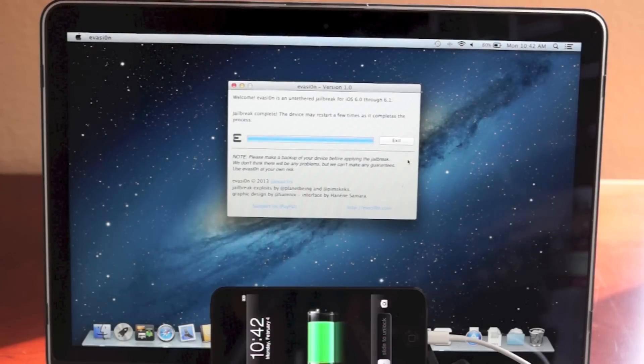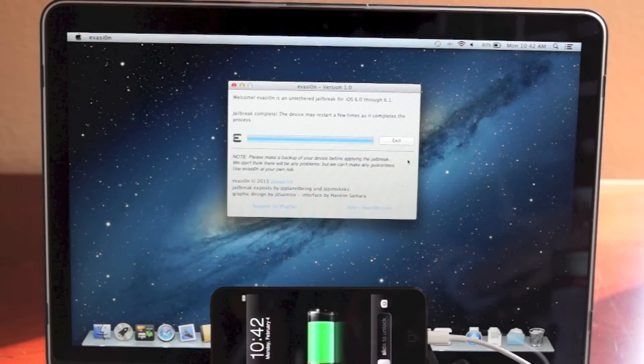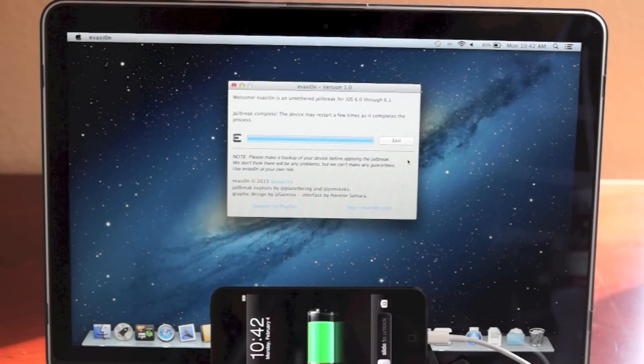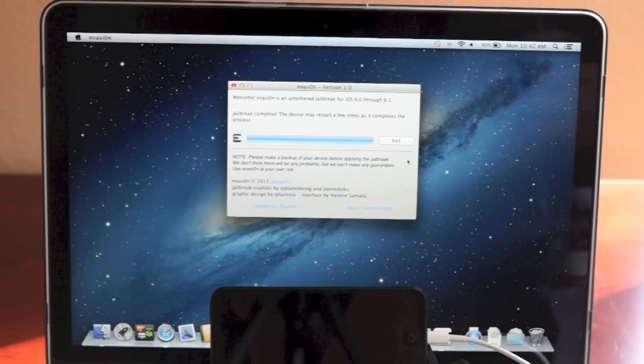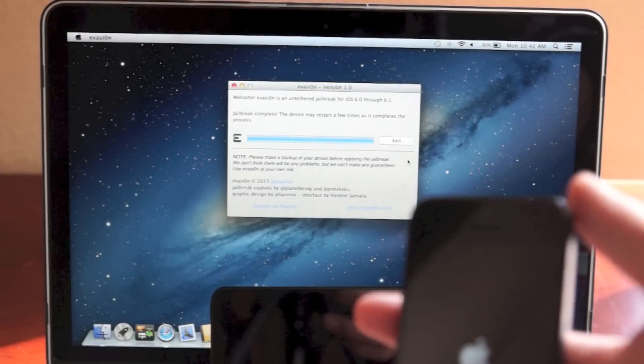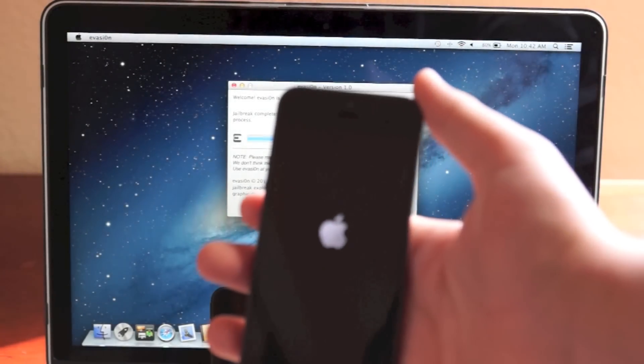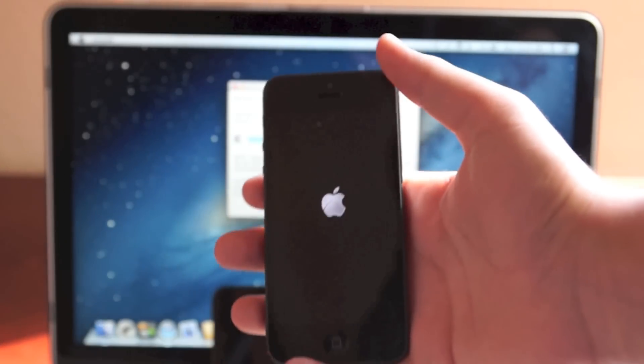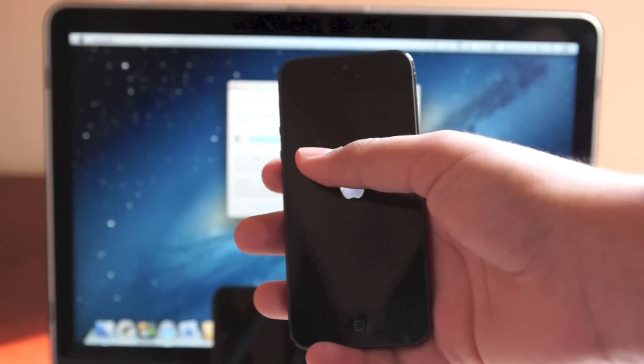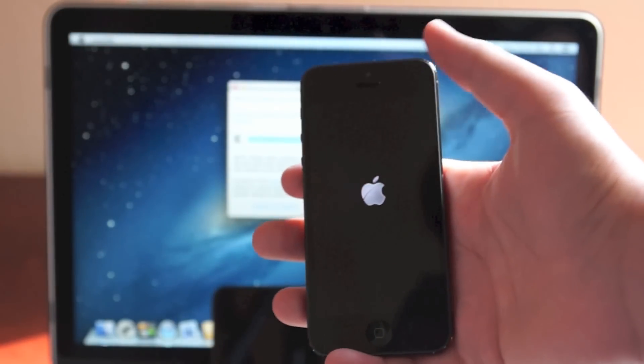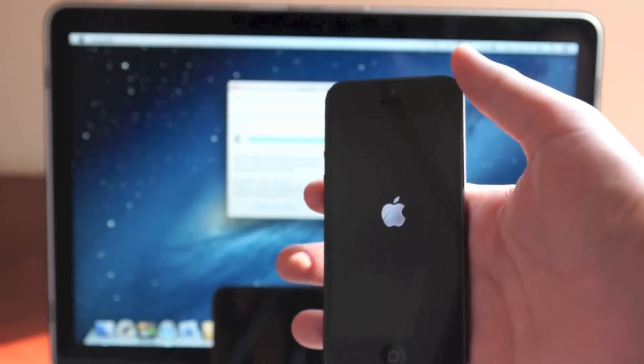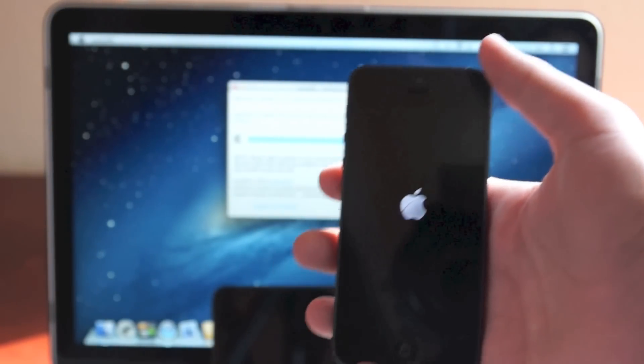My iPod touch finally turned back on and it reset itself, so now it says jailbreak is complete. The device may restart a few times as it completes the process. My iPhone is right here. Right now I took it out of its case, but remember throughout this video I was showing you that offset message.